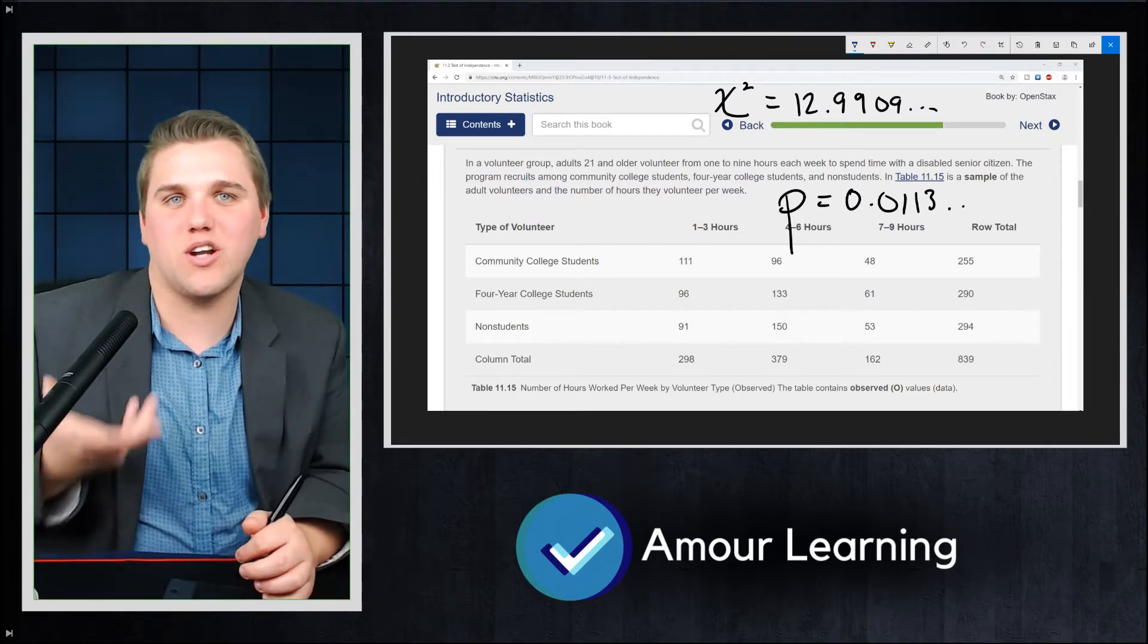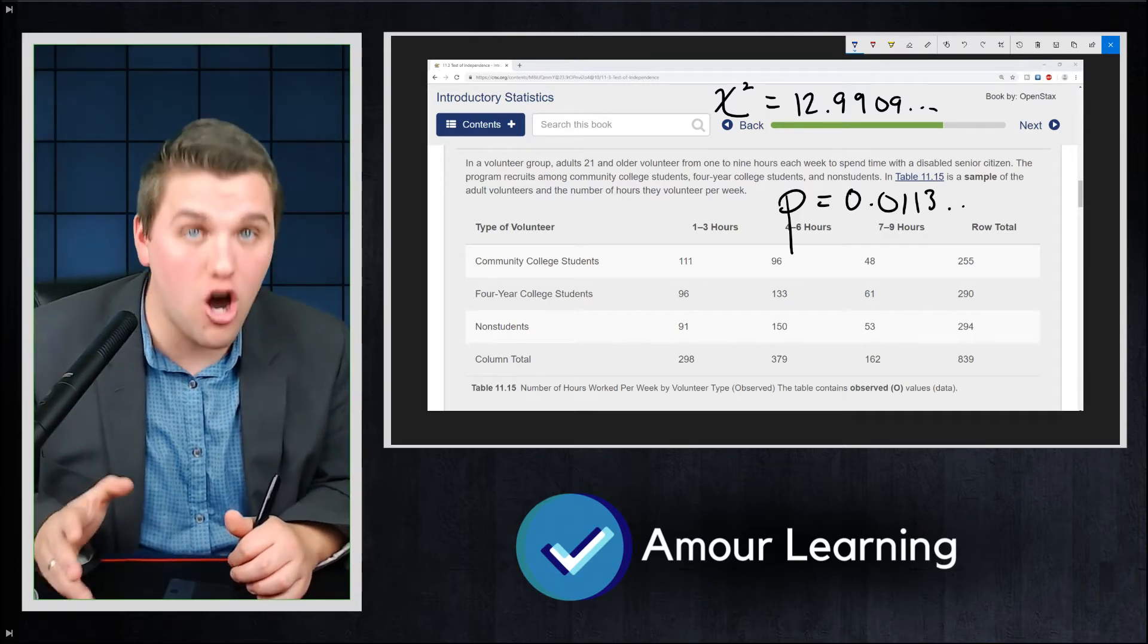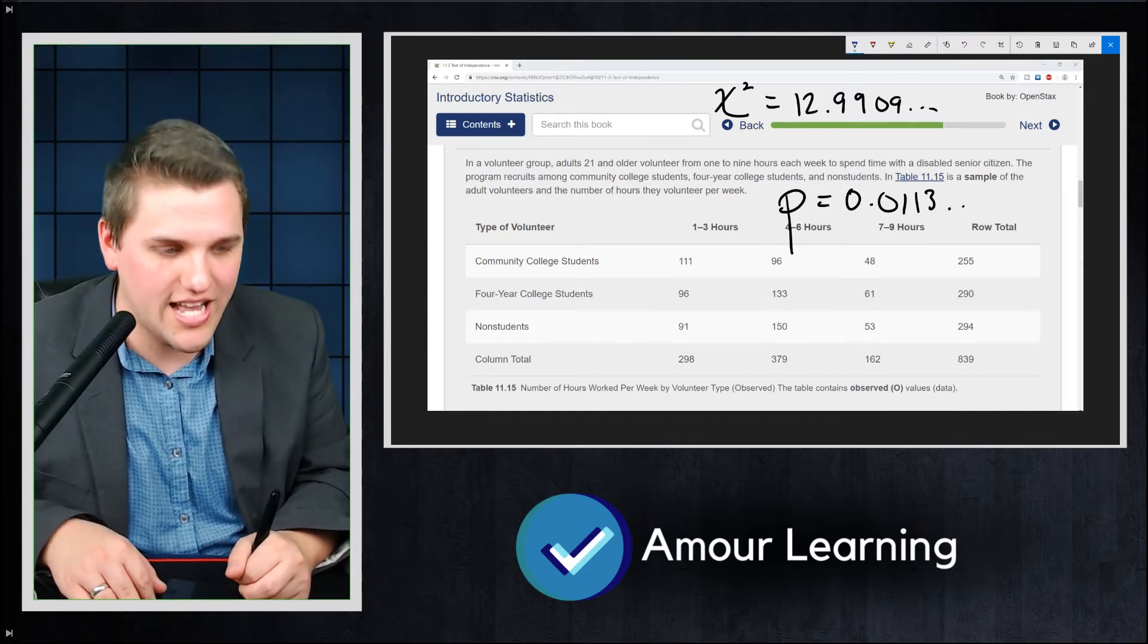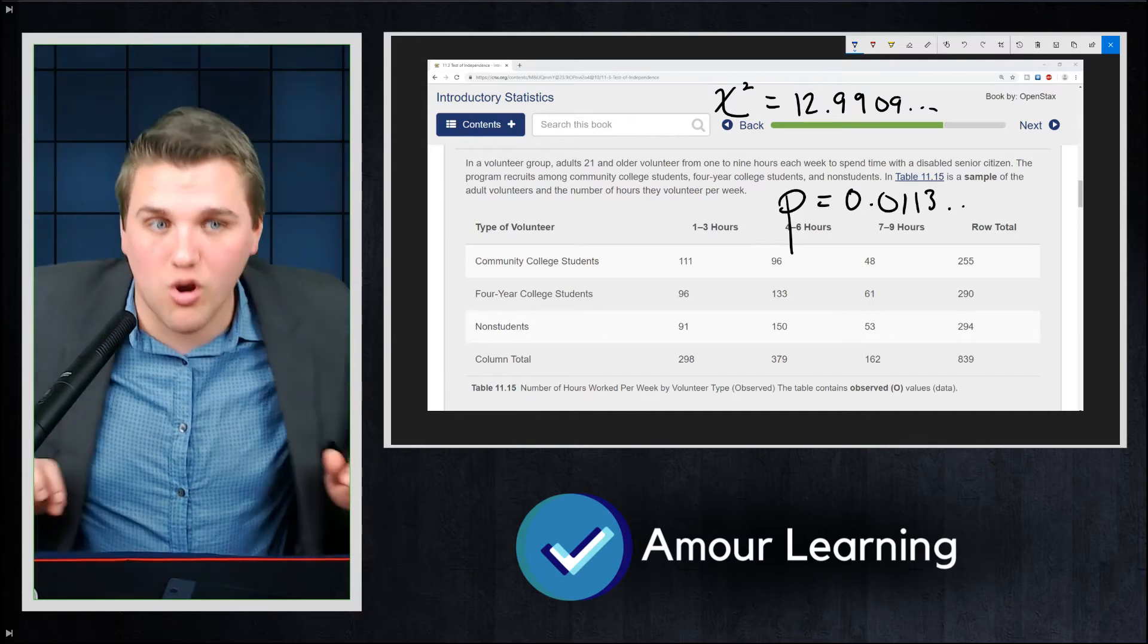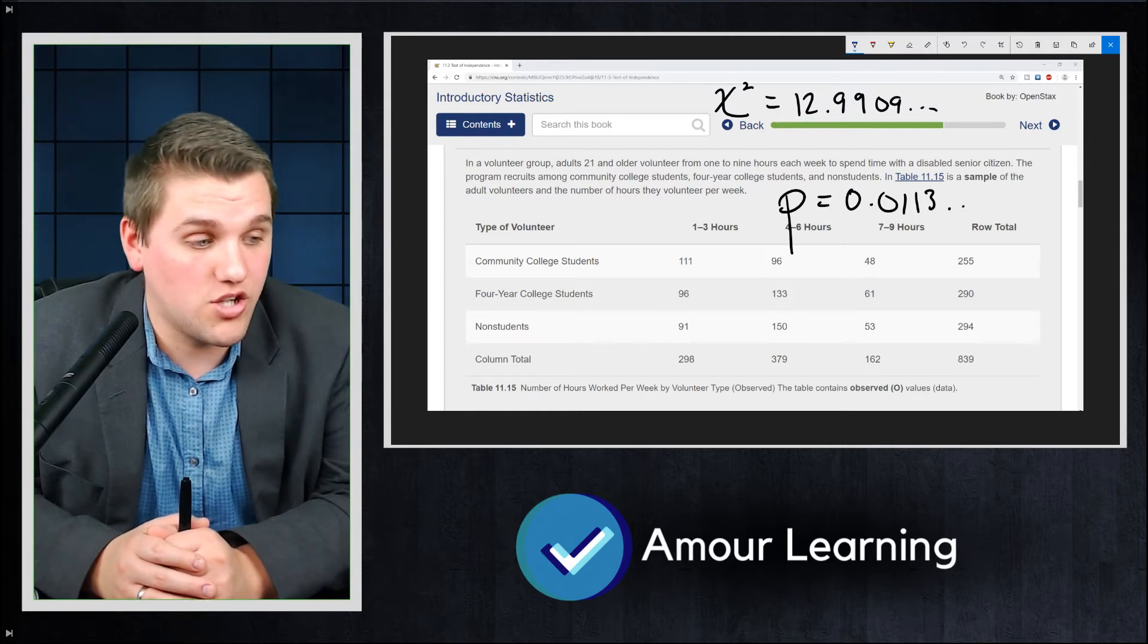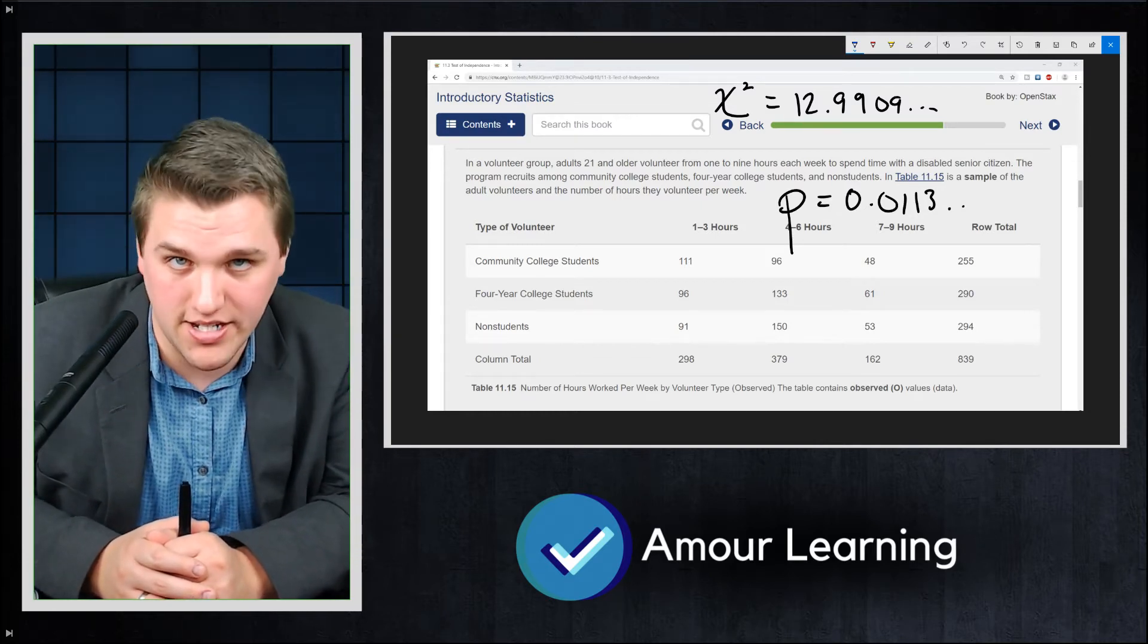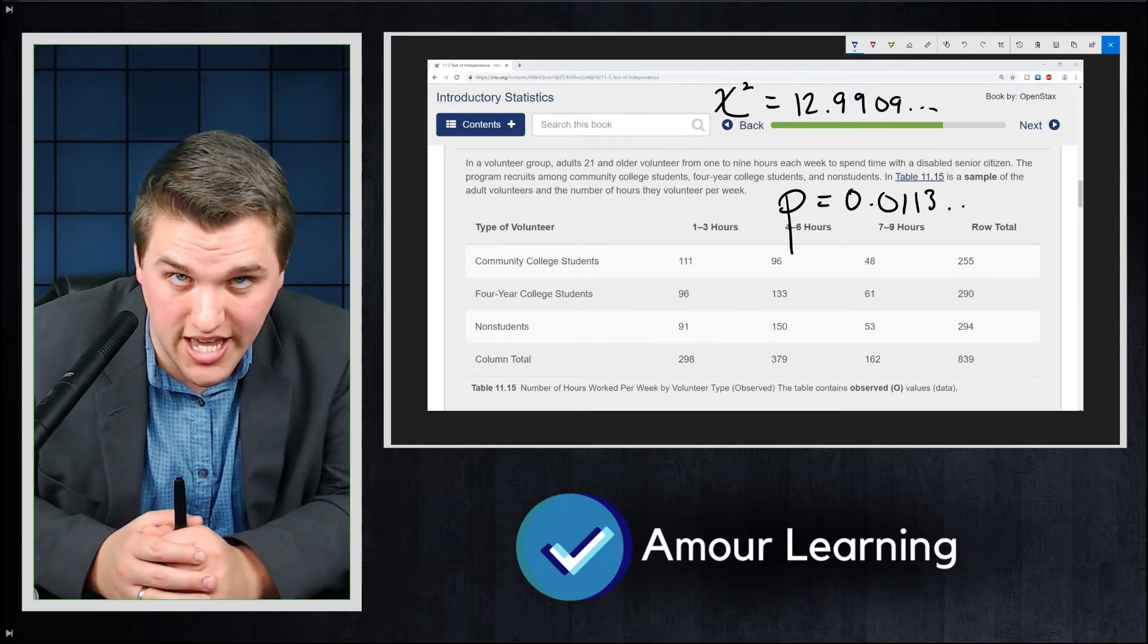Now, does the chi-squared test tell you what that relationship is? And the answer to that question is no. It does not tell you, like for example, that college students volunteer less than non-students. It doesn't quite tell you that, but it does tell you that there is some sort of significant relationship between the two variables. And that's relevant here. So these two variables, these two qualitative variables, are dependent of each other because that p-value is really, really small in this case.